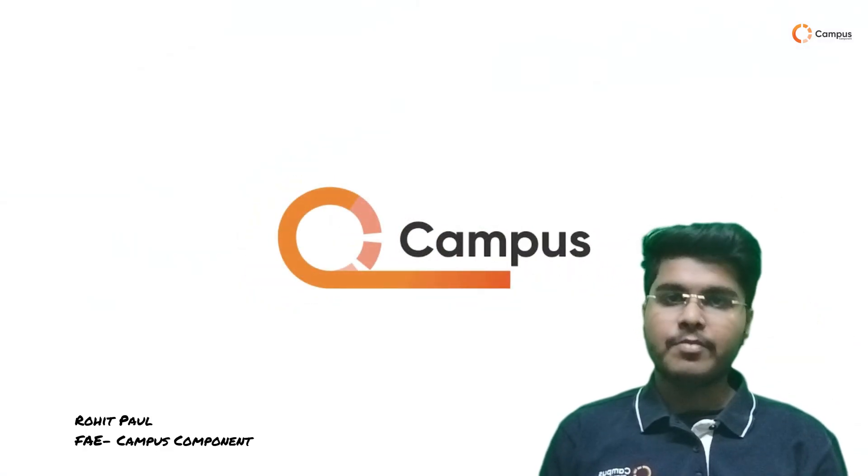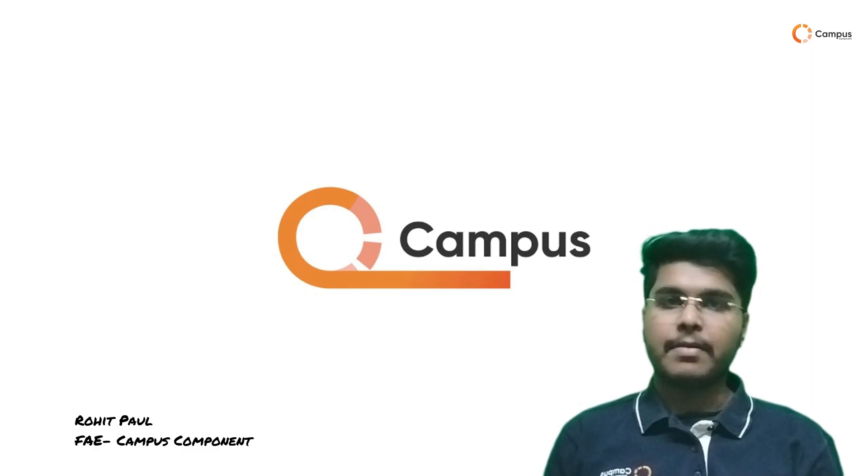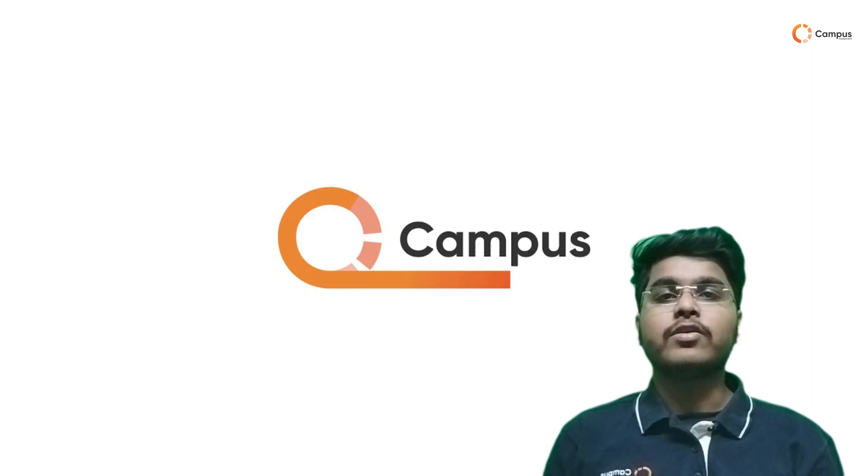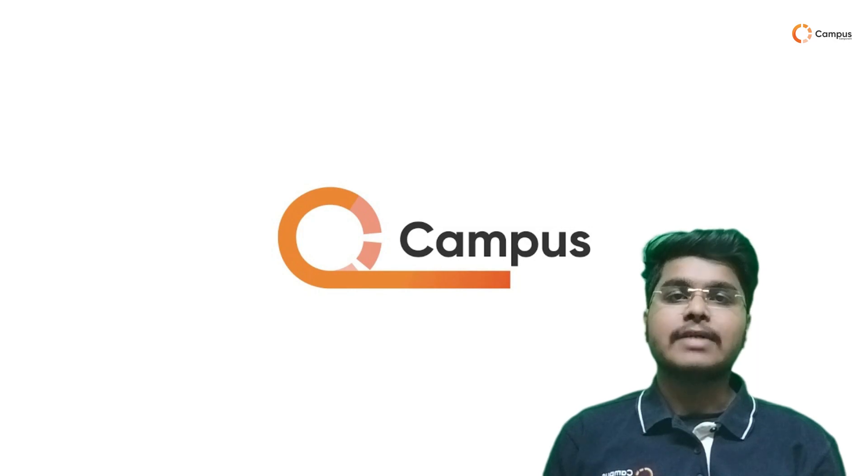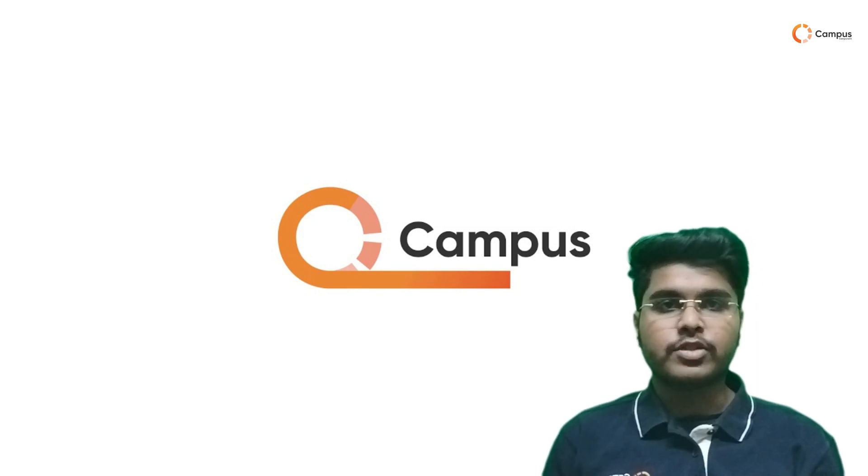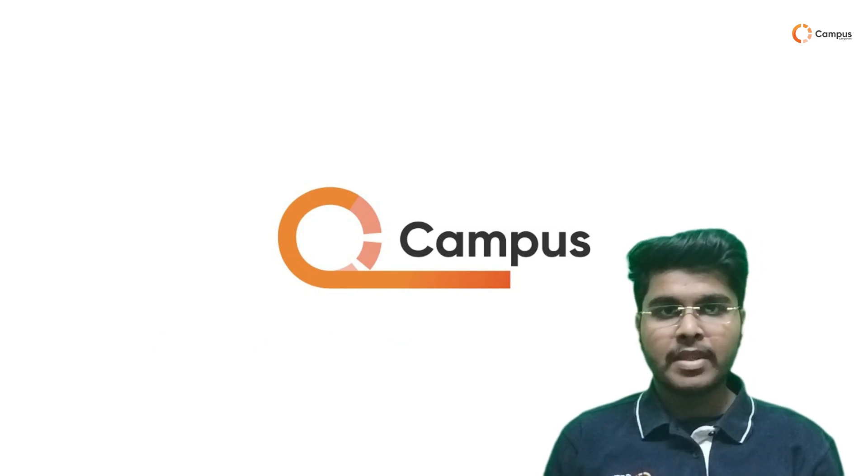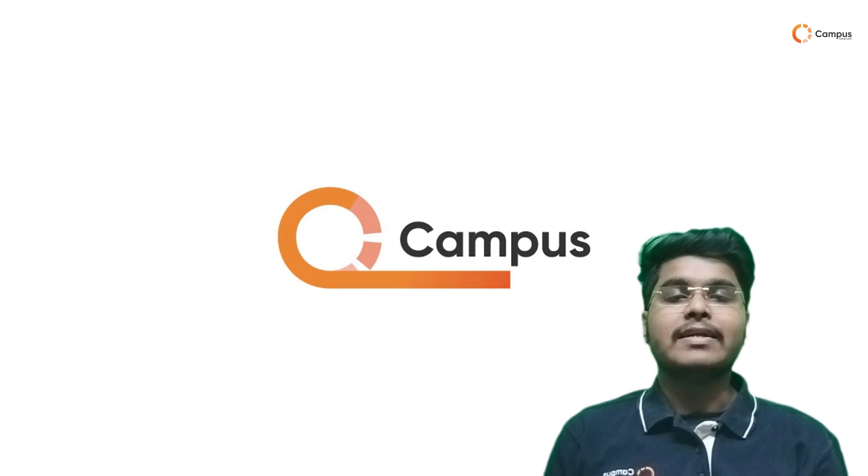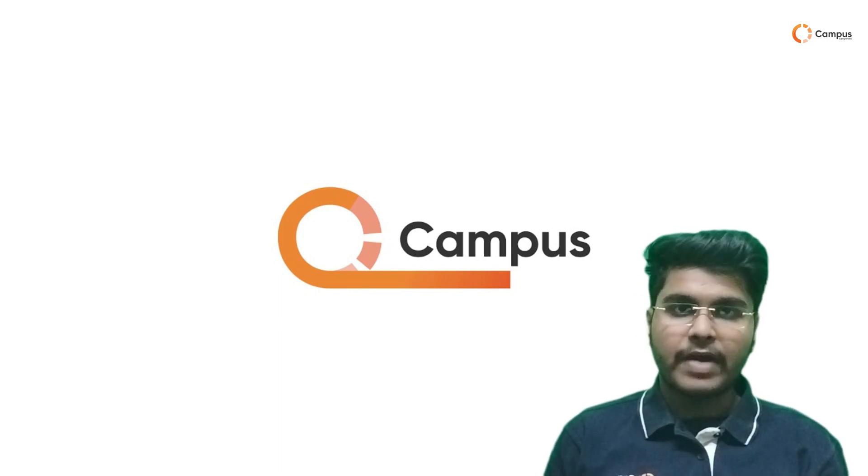Hi, I am Rohit, field application engineer from Campus Component. Today I am going to talk about how you can start a new project for Nuvoton in Keil and how you can use the template of Nuvoton BSP file.